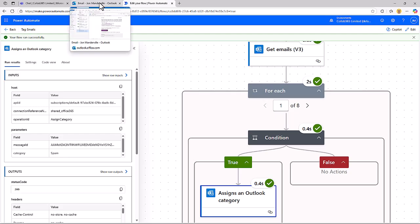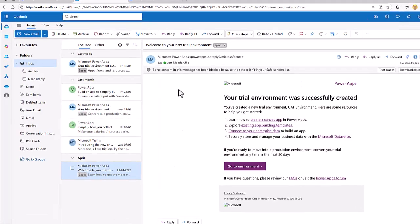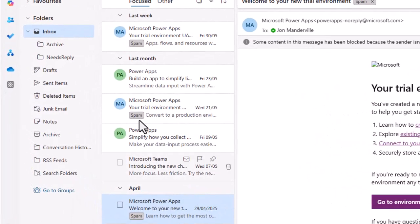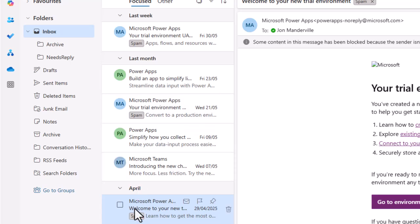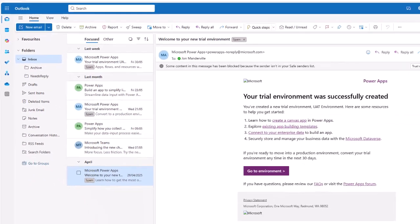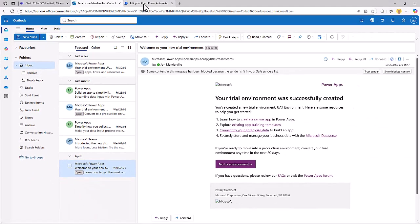There we go. So it's automatically assigned the spam category there. Again, I could now read that email, I could look for that category piece of data, and I could do things with it.